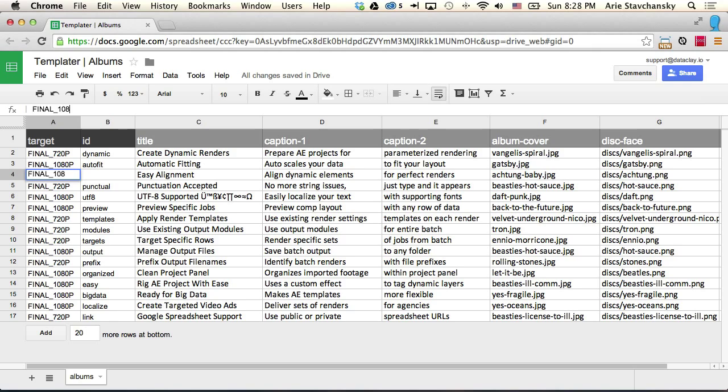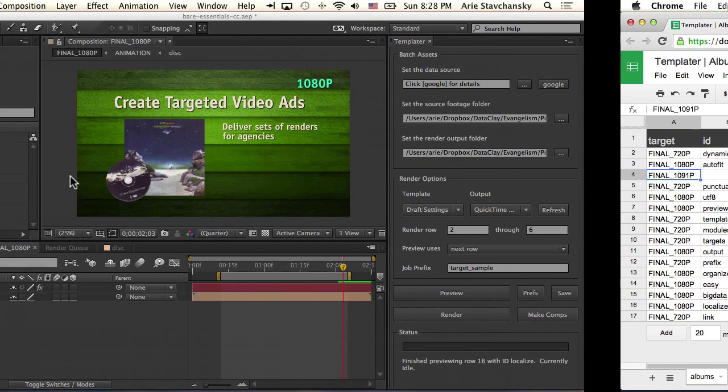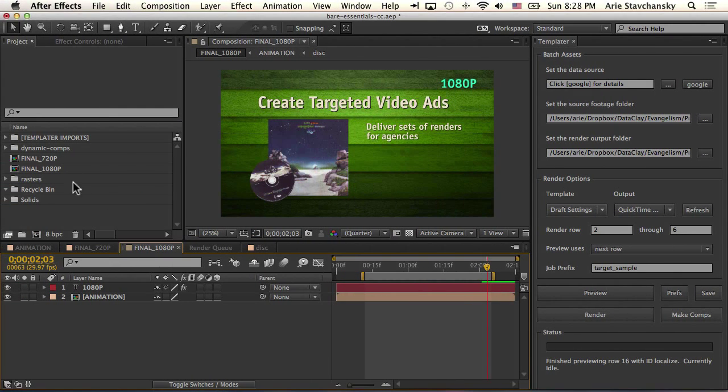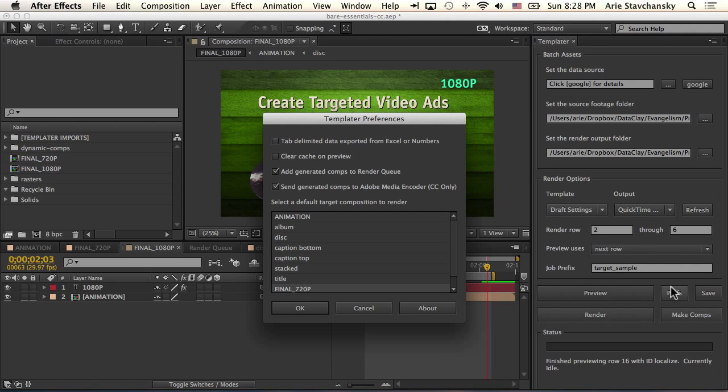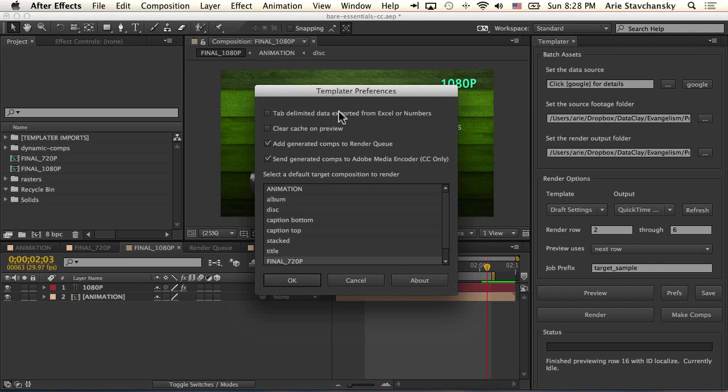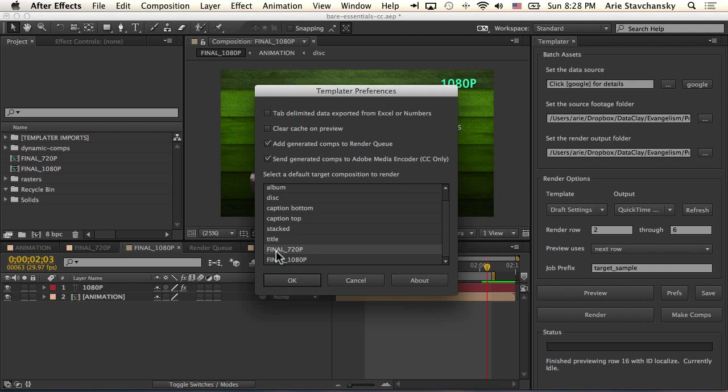You say 1081 or 1091p, and it can't find 1091p in your project panel. What Templater does is it references the preferences that you've set up and it selects the default target composition that you specified here in the preferences panel. So this actually is required for you to perform a batch operation.